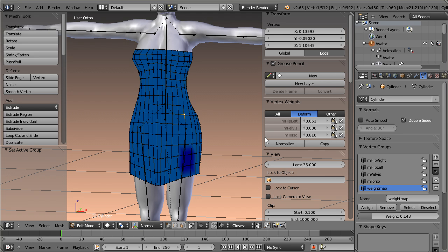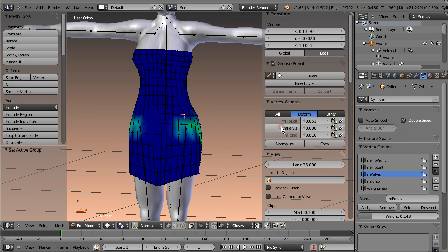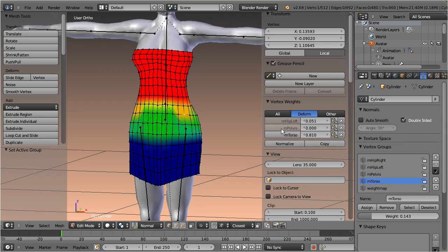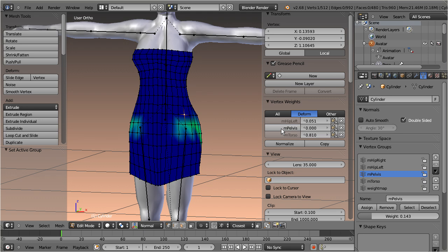This feature becomes important when you want to normalize the weights for one vertex. In this case you probably want to normalize only the deformed groups, and the filter ensures that exactly this happens.